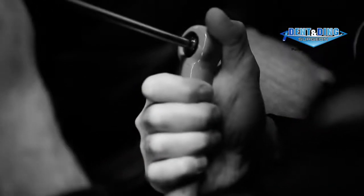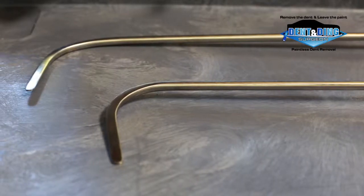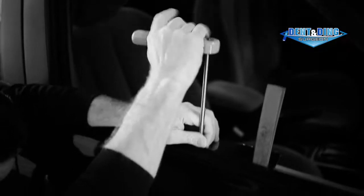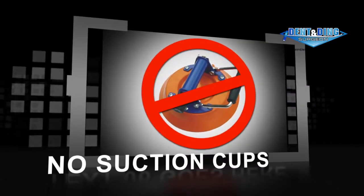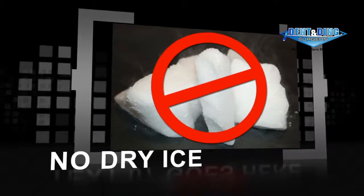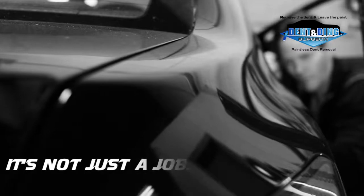PDR is performed 100% by hand, very delicately, with special tools that gain access from the backside of the panel. There are no suction cups or dry ice involved. These methods are just a myth and not true for removing dents properly.